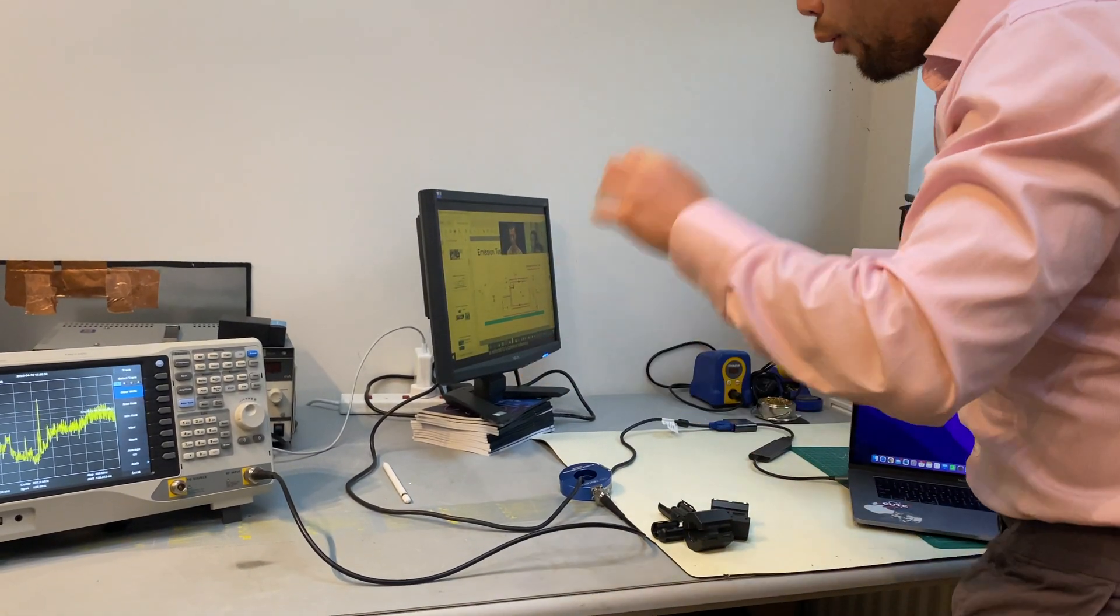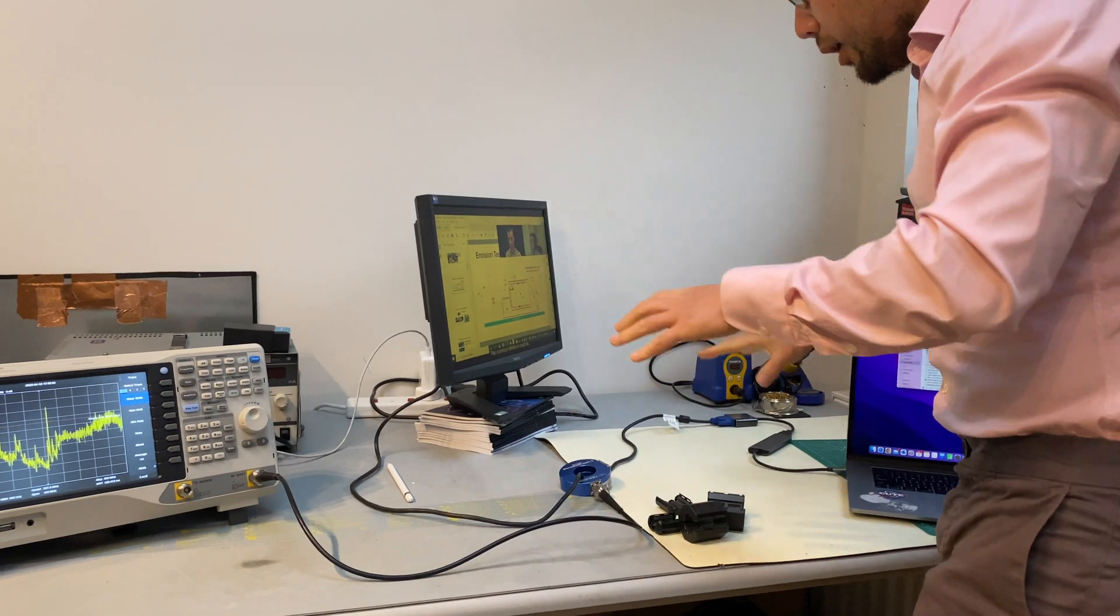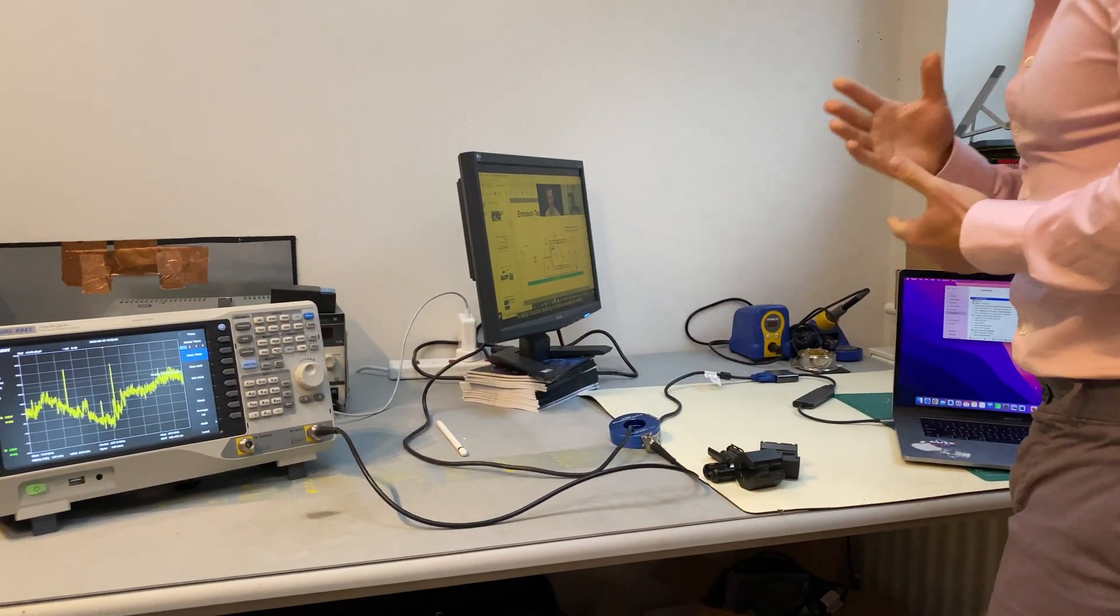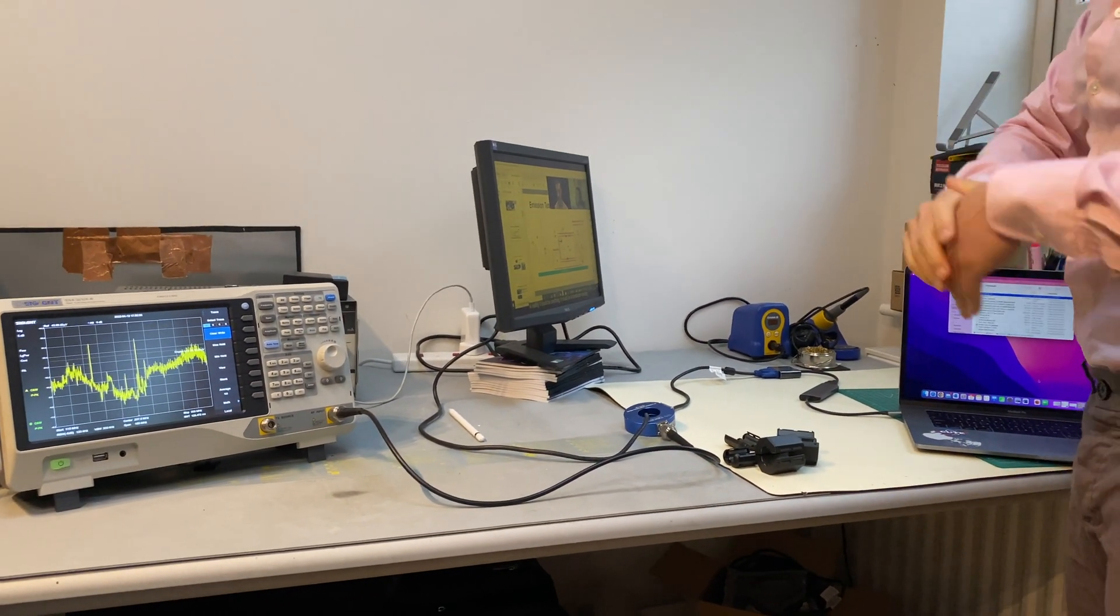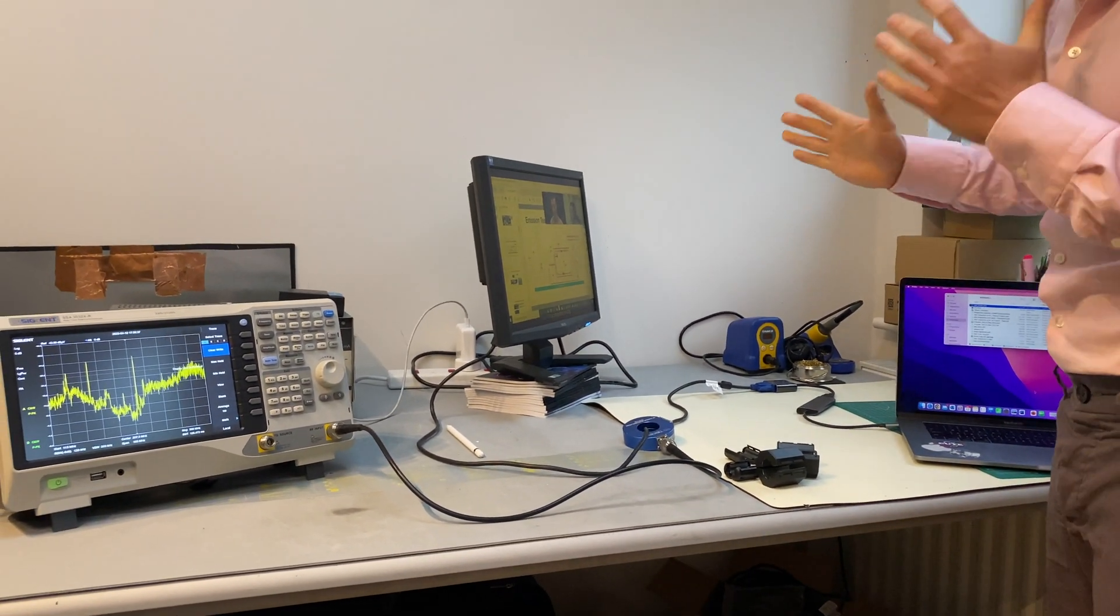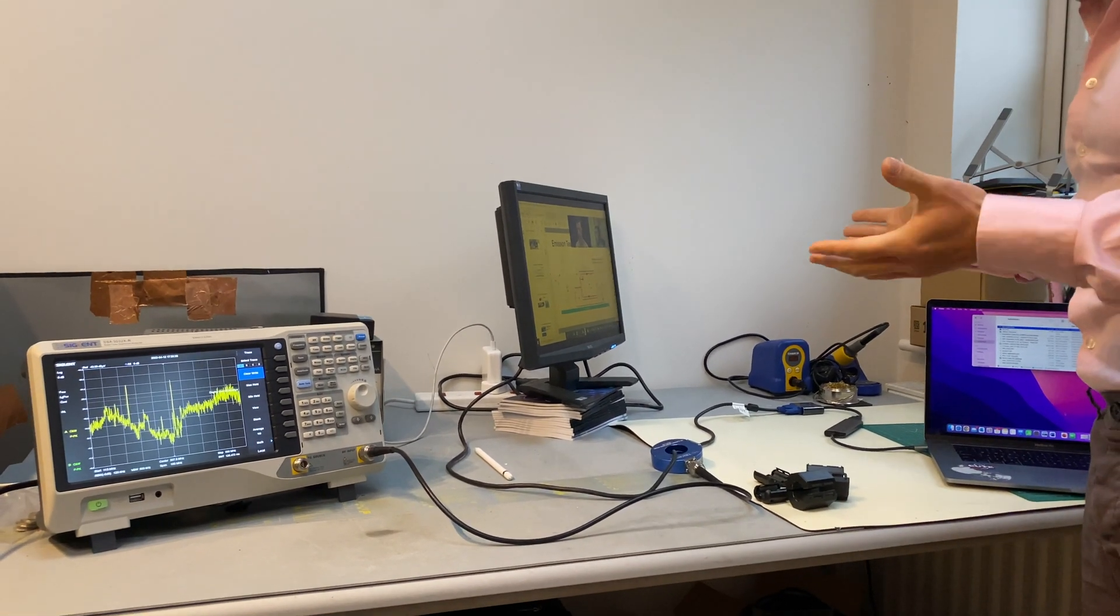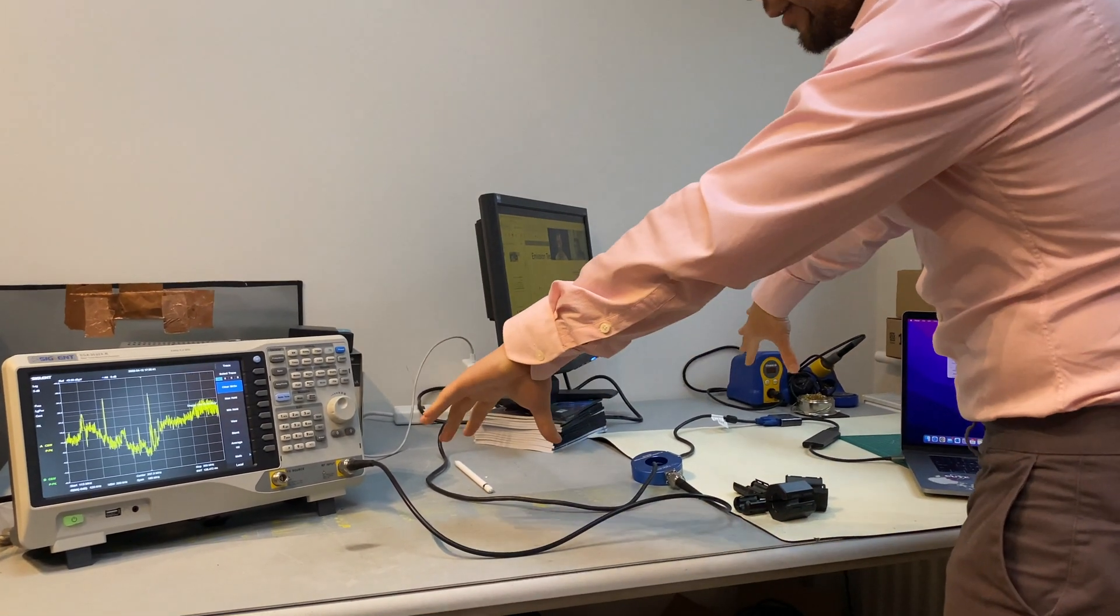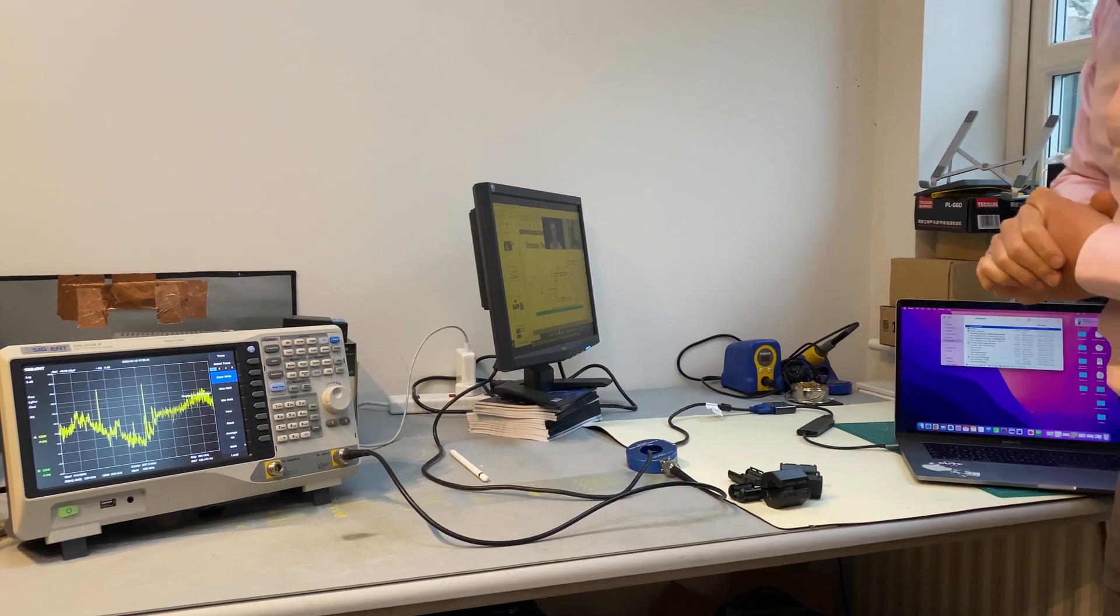which is about 1.5 meters long. For 1.5 meter long, signals between 100 and 250 megahertz tend to radiate quite a bit, simply because this cable is a half wavelength antenna.